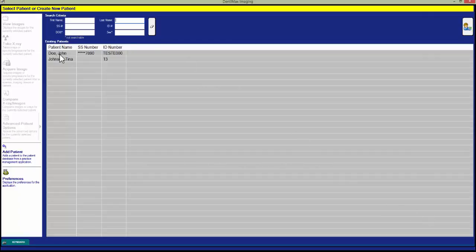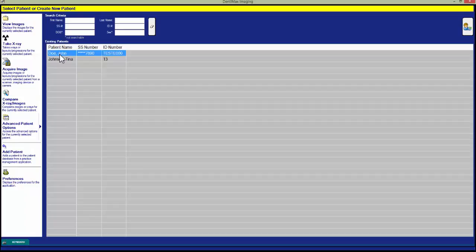In this case, we'll use John Doe. With our patient selected, we then click on the Take X-ray button in the left-hand column.